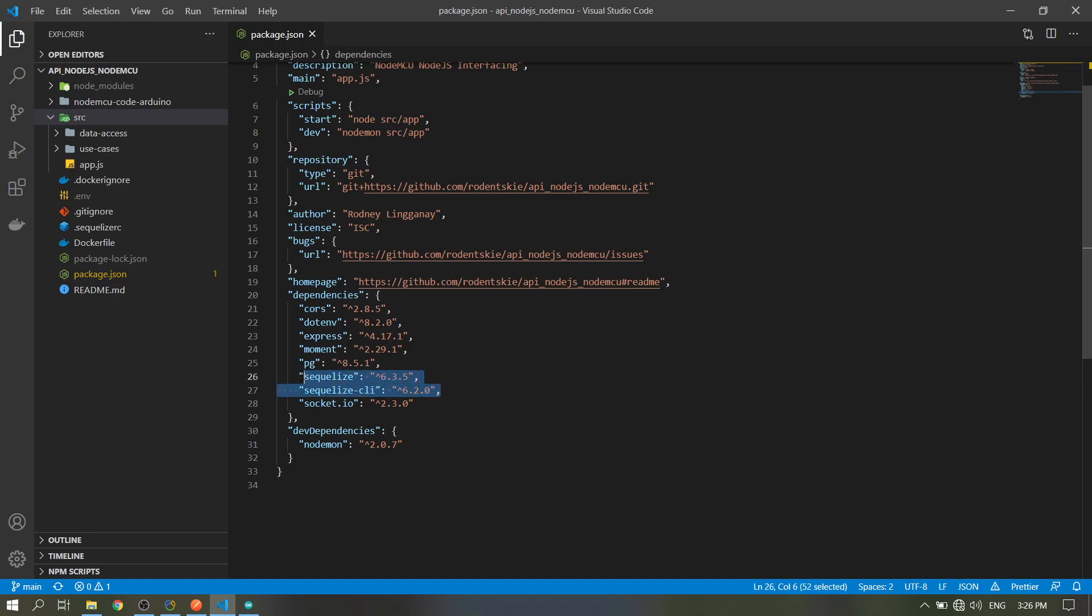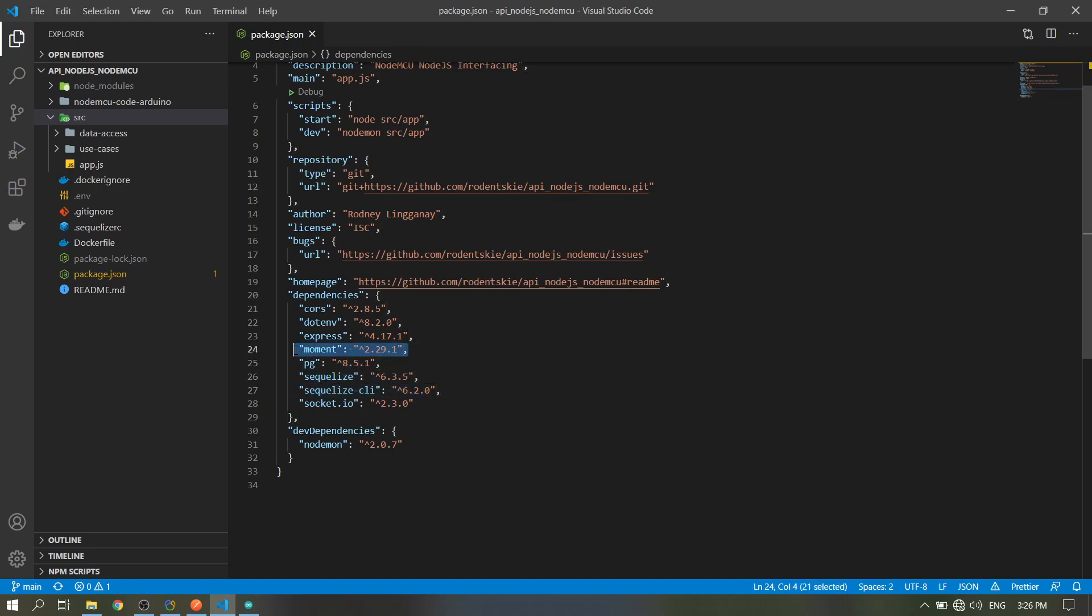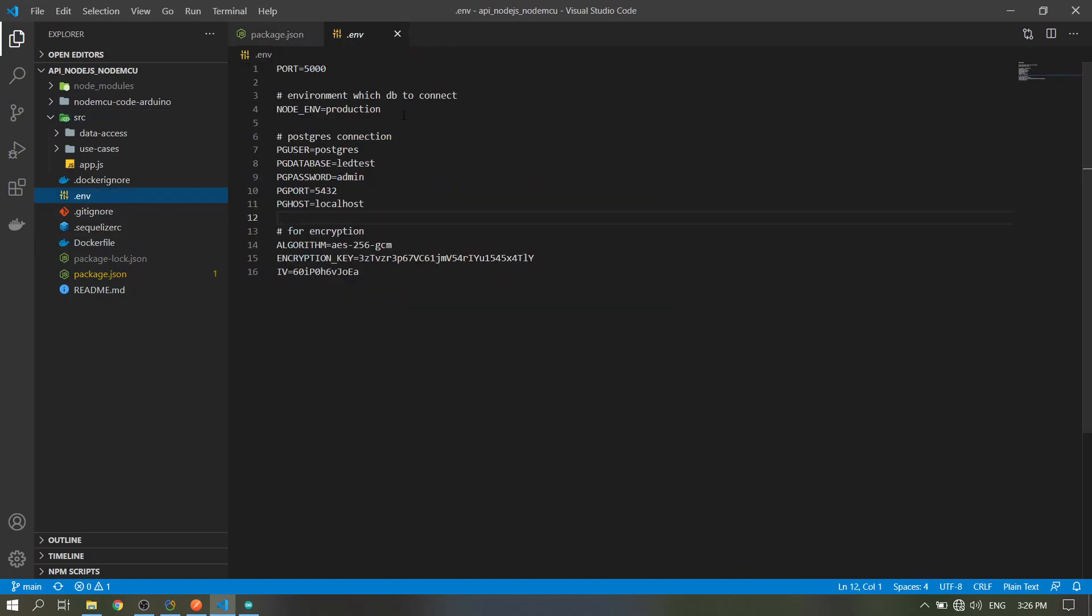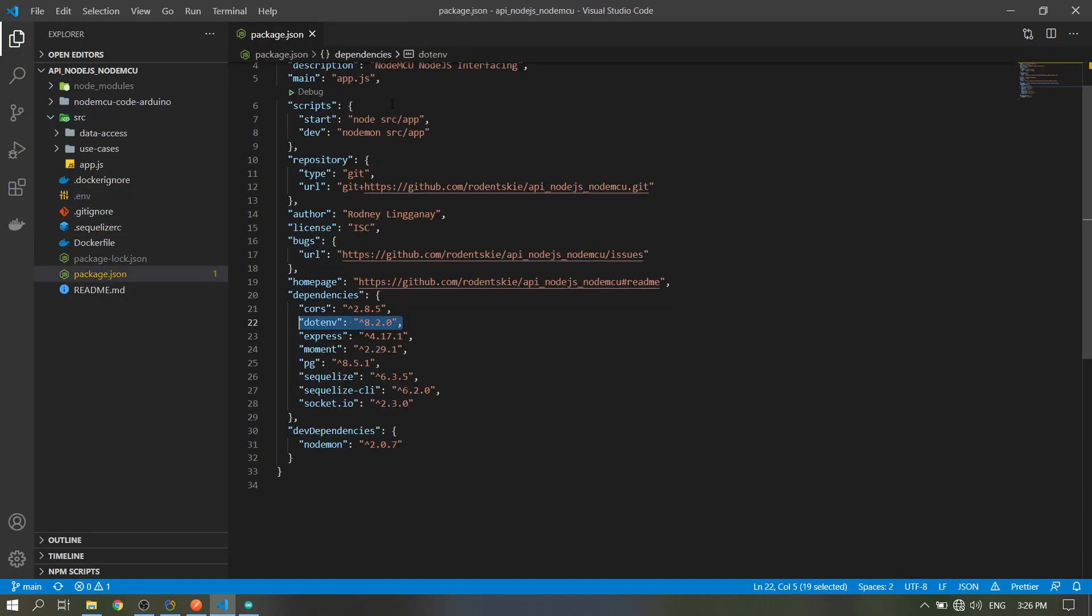These three packages, the pg and the Sequelize CLI, is for the database connection. Moment is for time and date format, Express for our server, then dotenv to read the env file, and CORS to allow us to access cross-origin.